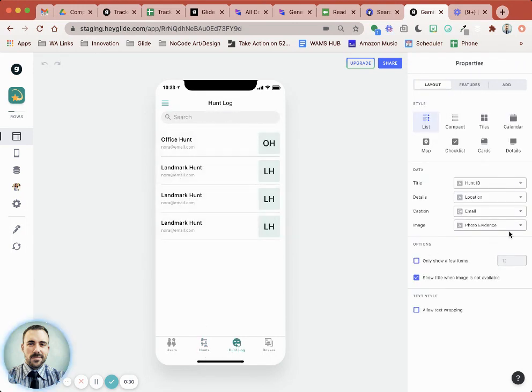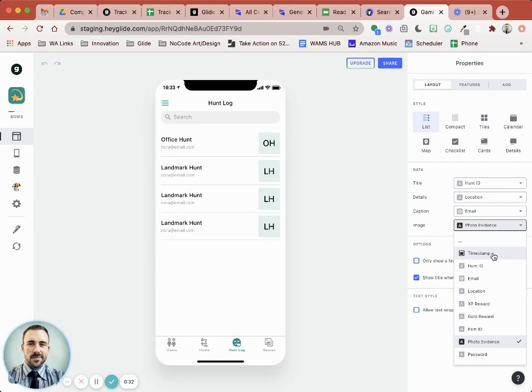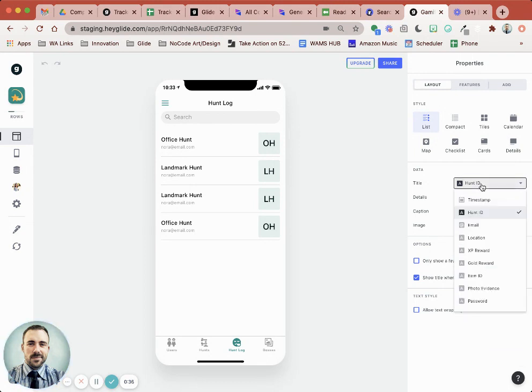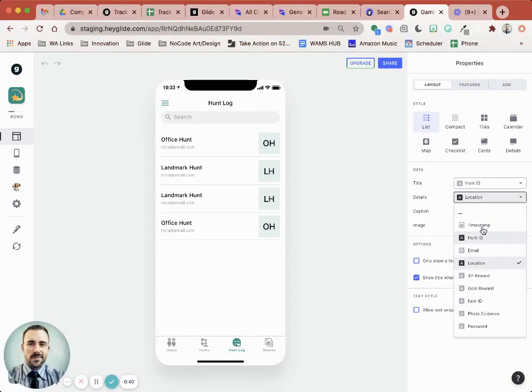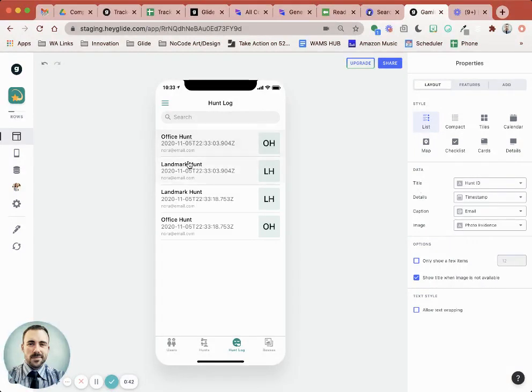One, two, one, two, and again these could have timestamps. Let's see, so the title, details, timestamp, so you can see the timestamp is different for those two.